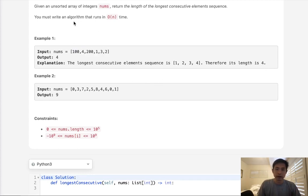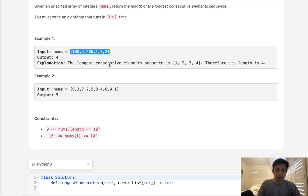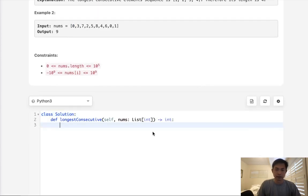Now if we didn't care about time complexity, the approach would be fairly simple, right? We would just sort our array and then we would go through it and try to find the longest consecutive amount. So let's begin with that.